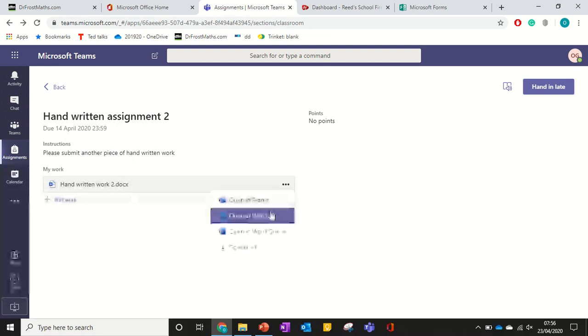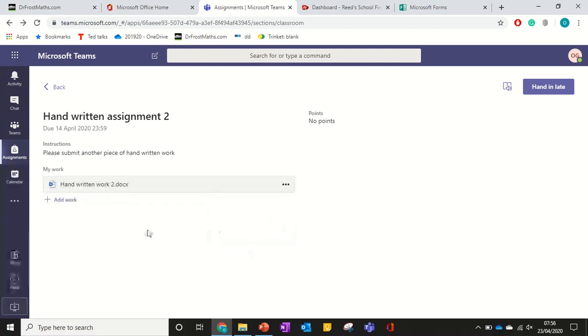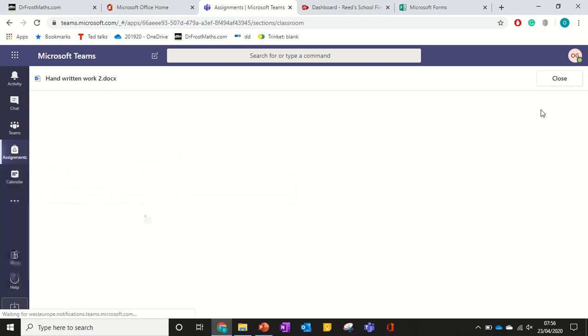I just give it three dots, open in Word online, edit it there. Once it says saved, close it down and then it's done.